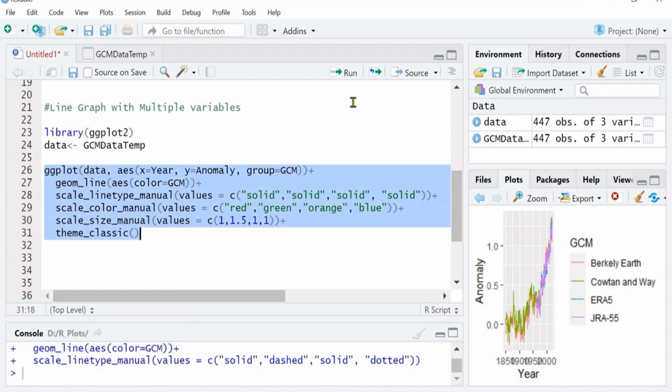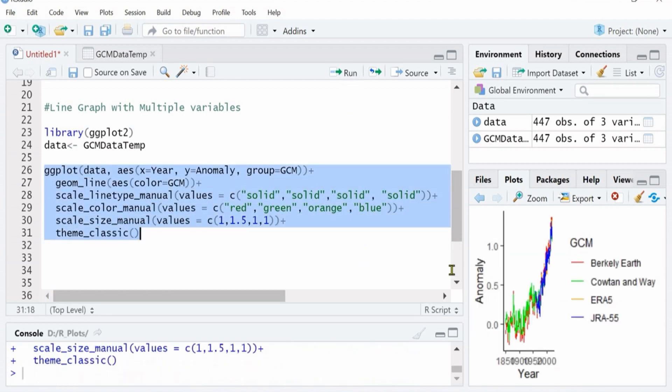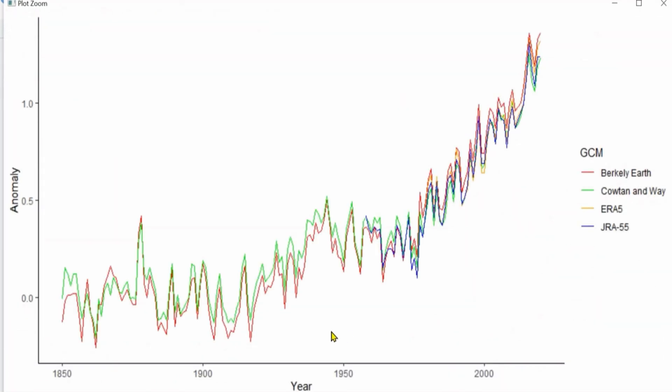From smaller to the maximum, depending on your customization needs. I have defined 1, 1.5, 1, and 1. And then I will define theme as classic. So here you see in the graph the colors have changed.